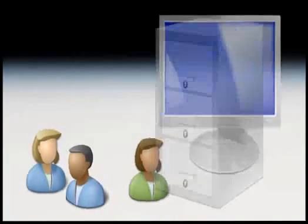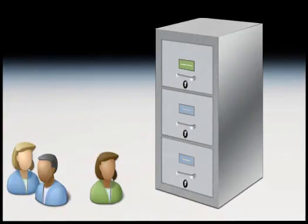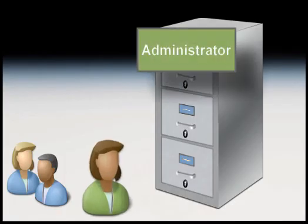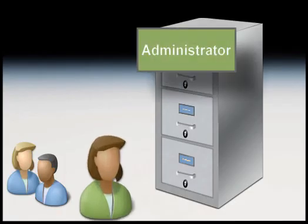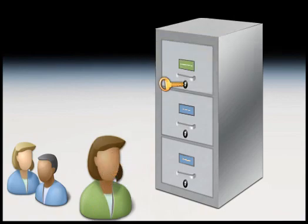The type of user account you have determines your privileges on the computer. There are two main types of accounts. An administrator account is created when Windows is installed. It gives you full access to the computer.